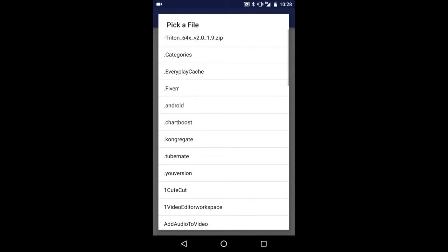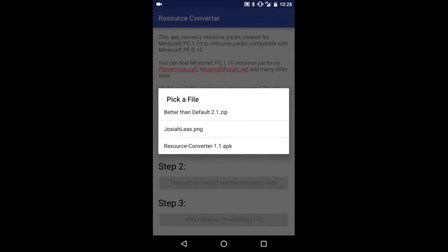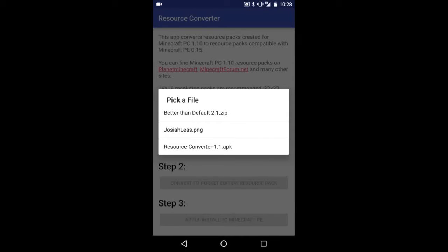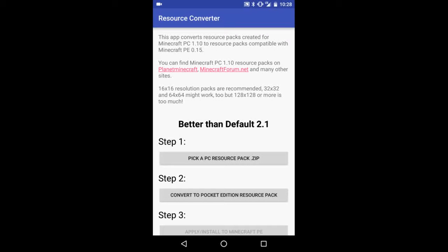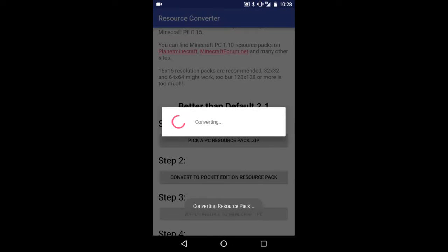Go ahead and click on pick a file, then go to where you have the zip file. For example, mine's in the download folder and the name of it is Better than Default. You click that and then all you do is click convert to Pocket Edition and wait for it to do its thing.